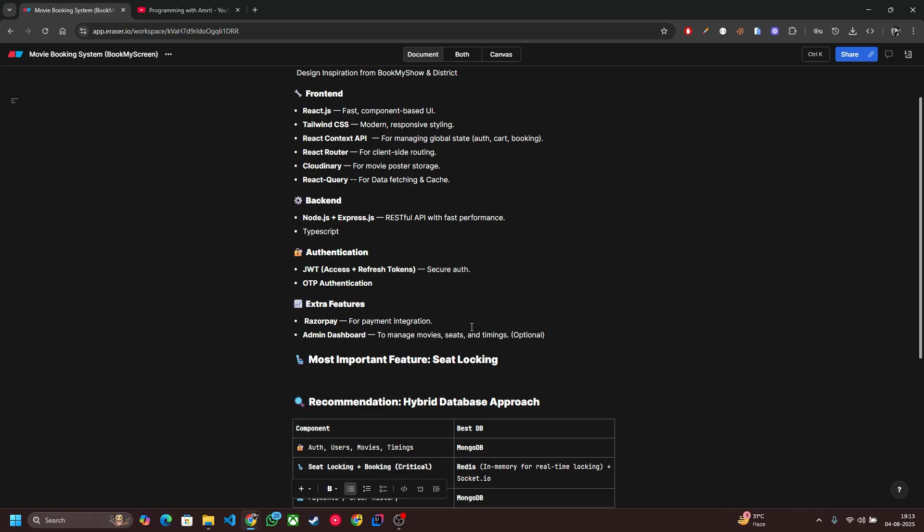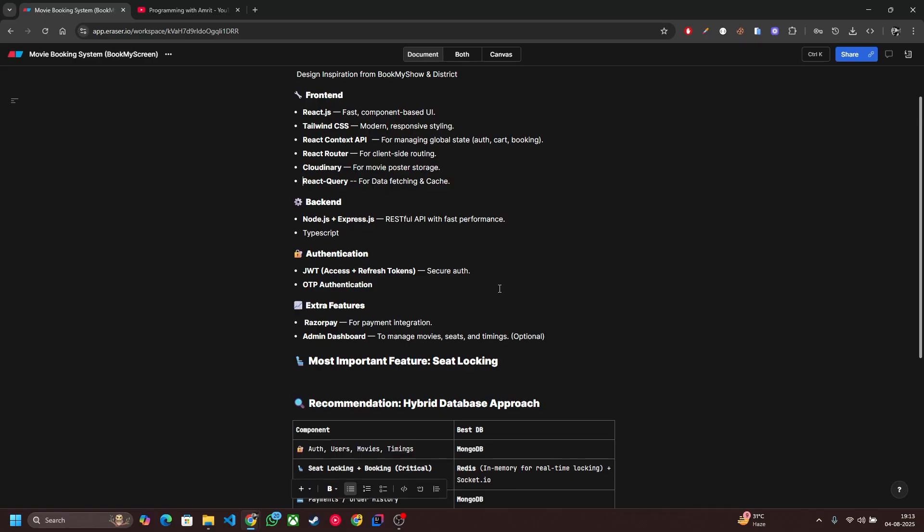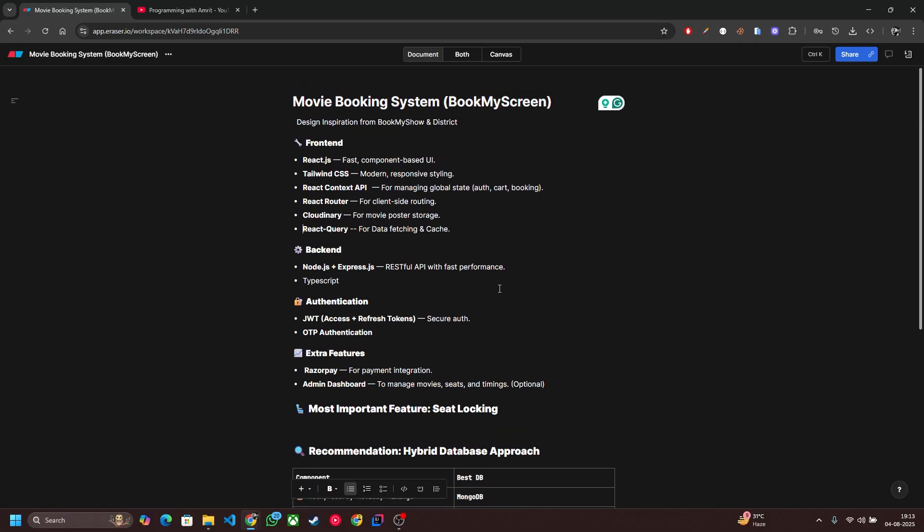It is powered by Redis in-memory database for locking and storing the selected seats. So this is about our tech stack, now let's jump into the demo.